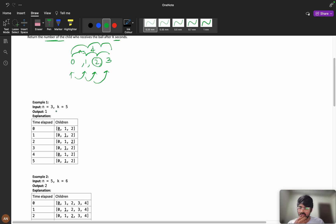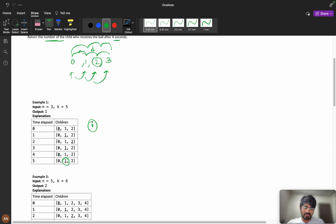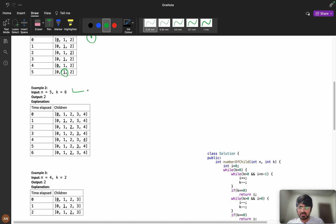Let's understand with a simple example. With n equals 3 and k equals 5: at 0 seconds it's at child 0, then 1, then 2 — direction reverses — then 1, then 0. So at 5 seconds the answer is child 1. Similarly with n equals 5 and k equals 6: going 0, 1, 2, 3, 4 — reversed — at k equals 6 we reach child 2.